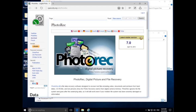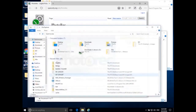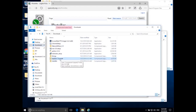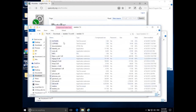It says PhotoRec as in 'recover photos,' but we can use it for a lot of other data types as well. When you download PhotoRec you get a zip file — in this case TestDisk 7.0, testdisk_7.0_win64. When you open that up you'll have this folder, and there's no real installer; you can access the program directly from this folder.